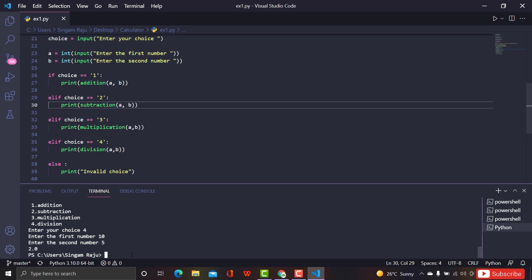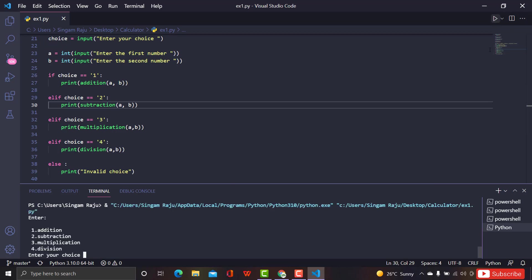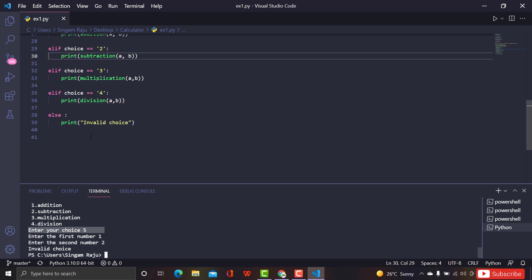Let's clear and rerun. This time I'll choose division — for example 10 divided by 5 gives 2.0. That's cool — we get a float number for division. Now let's rerun and give a choice beyond the limit, like 5. It prints 'invalid choice'. You can even rewrite the code so that it shows 'invalid choice' before taking the number inputs.